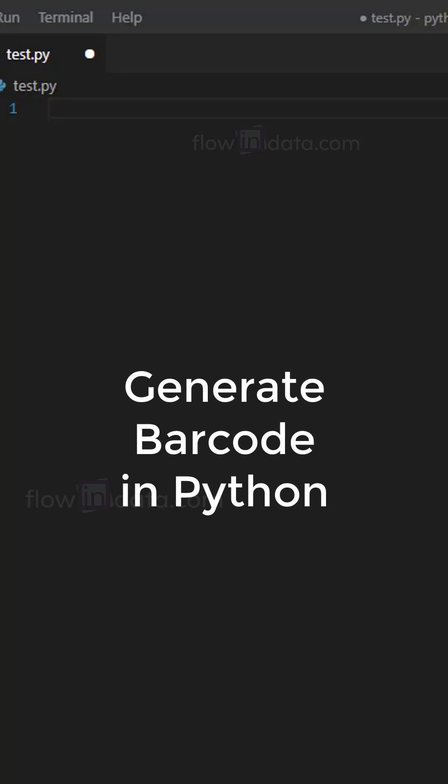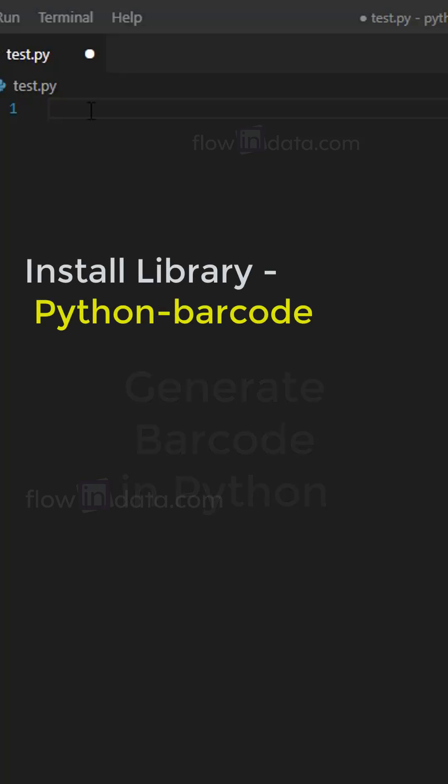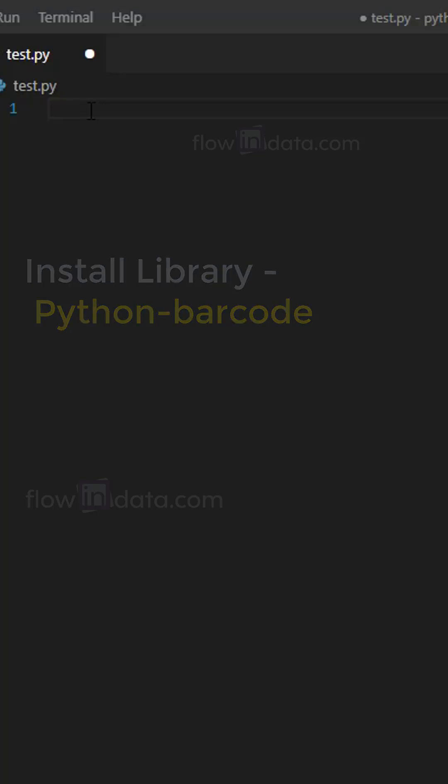Hello everyone, let's generate barcode using Python. First of all, install library python-barcode.